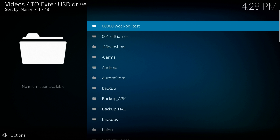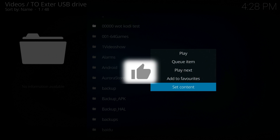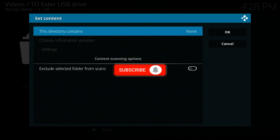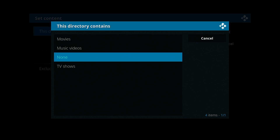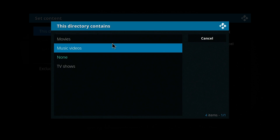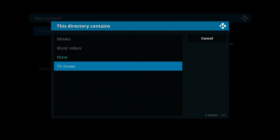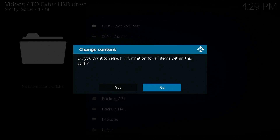The first option there is the Kodi test folder, so we're going to long press on that and select 'Set Content'. This directory contains TV shows. We'll leave all the rest as it is and move over to OK.